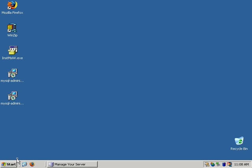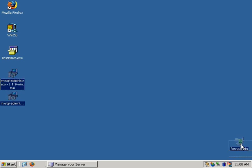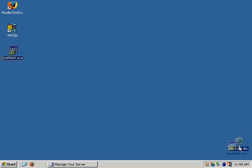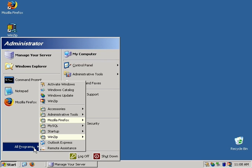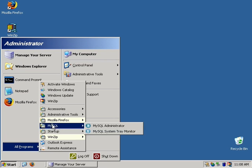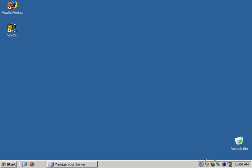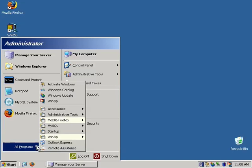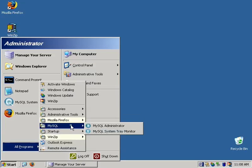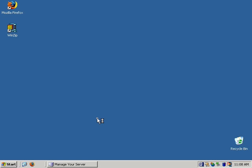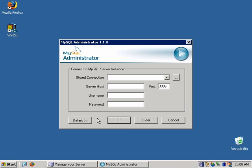Now the program is installed. We can send the downloaded files to the recycle bin. Going to All Programs, there's a new group called MySQL which contains the system tray monitor. Clicking it loads the tray monitor. Back in All Programs under MySQL, you'll see the actual administrator link, which pops up with a nice GUI enabling connection to remote DBMSs.